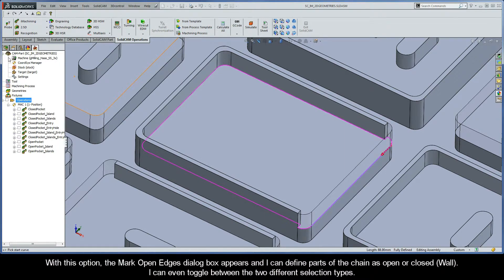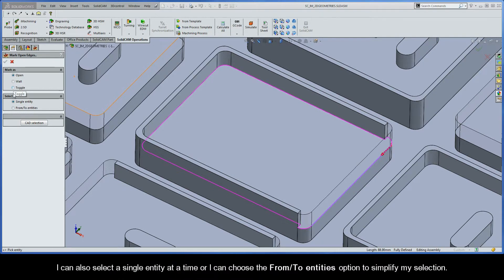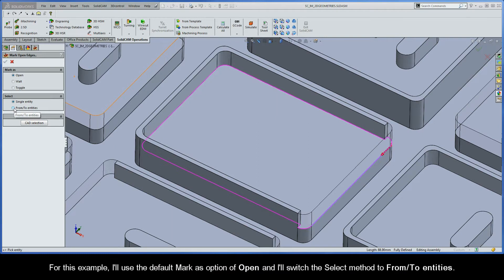With this option, the Mark Open Edges dialog box appears, and I can define parts of the chain as open or closed. I can even toggle between the two different selection types, or select a single entity at a time, or choose the From Two Entities option to simplify my selection. For this example, I'll use the default Mark As option of Open and switch the select method to From Two Entities.